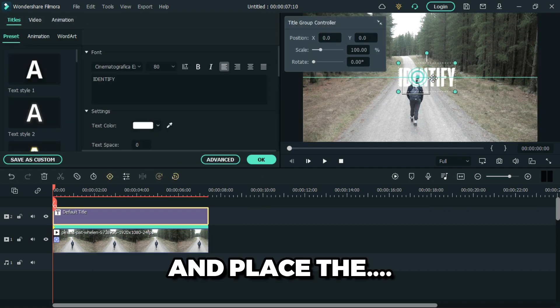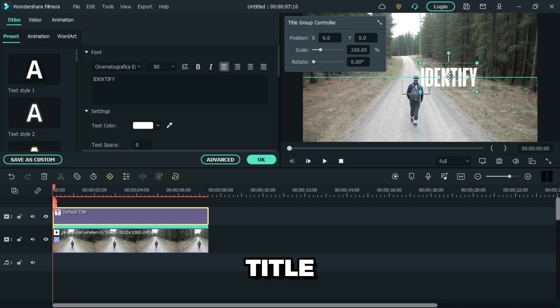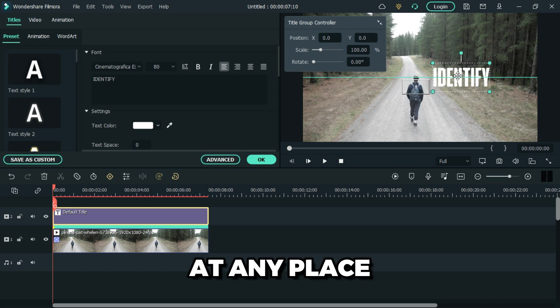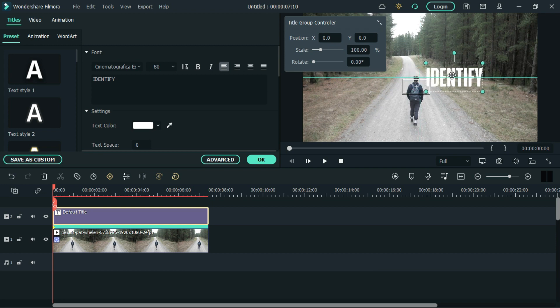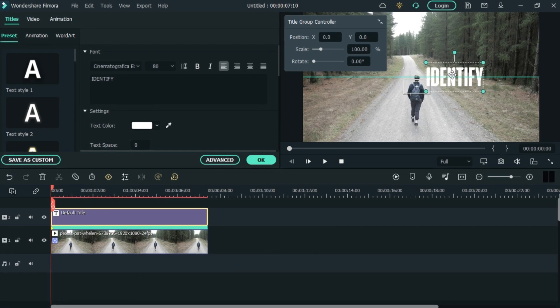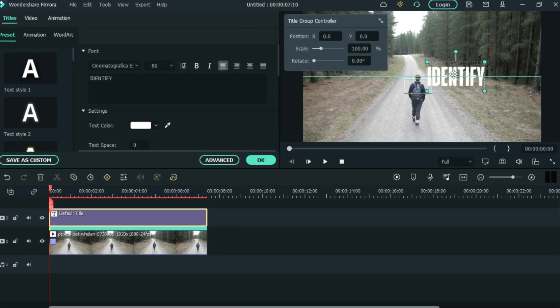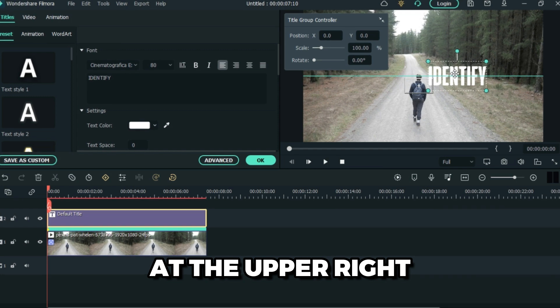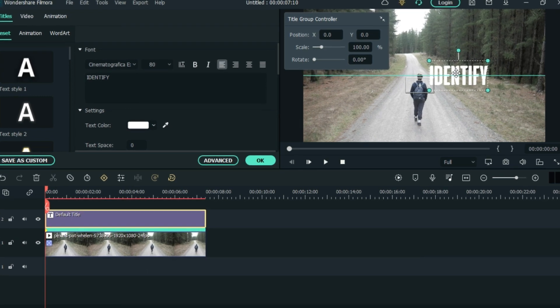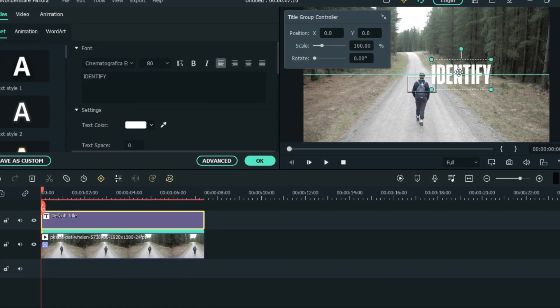Place the title at any place. I'm going to place it at the upper right of my object I tracked.